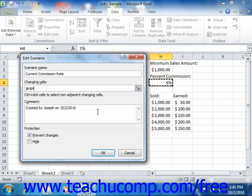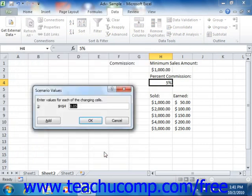You can type a comment about the scenario into the Comment text box if desired. When you're ready to proceed, just click the OK button. In the Scenario Values dialog box that appears, you enter the values for the selected variable cells into your worksheet. When you have the values you want displayed entered, click the OK button. The new scenario will appear in the list of scenarios within the Scenario Manager dialog box.